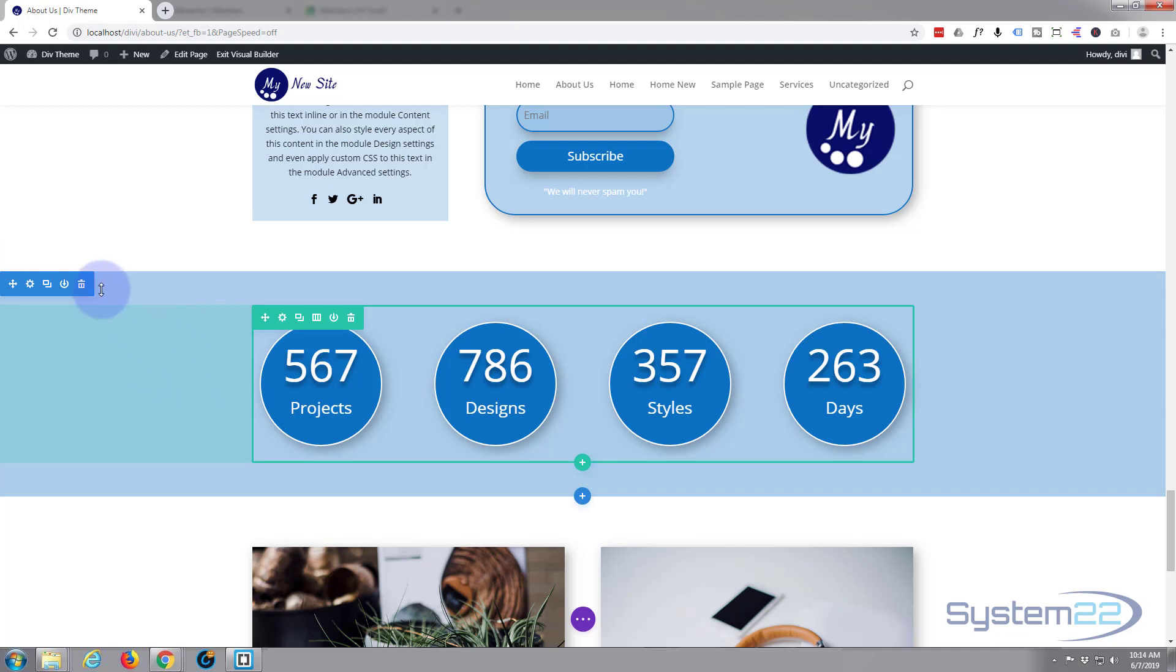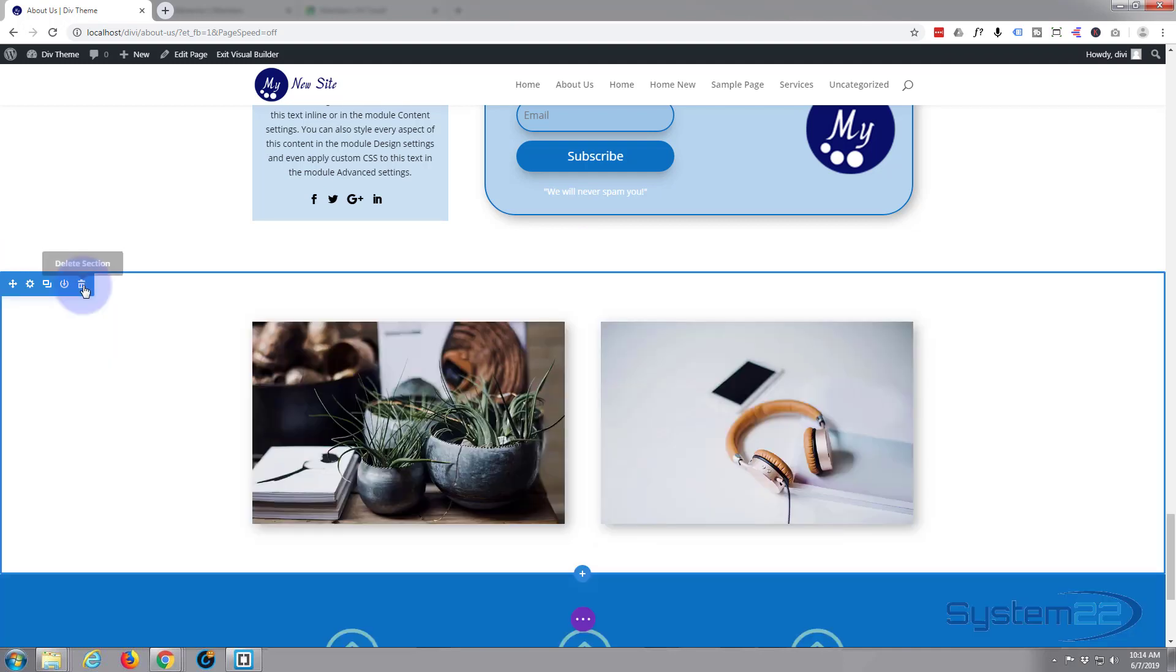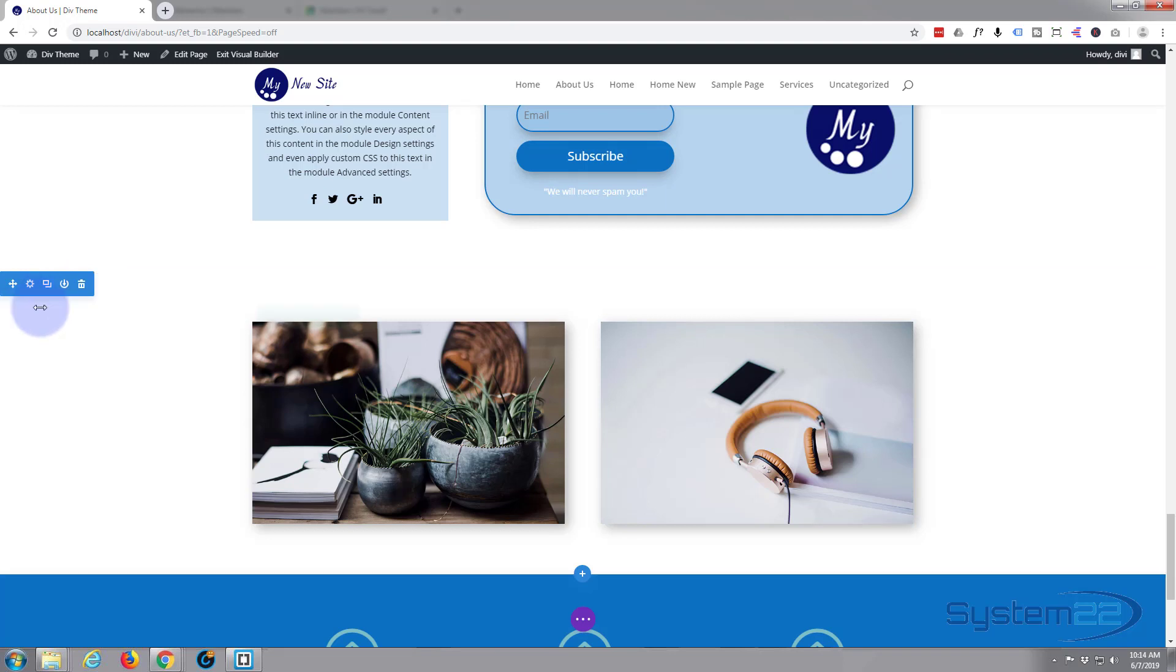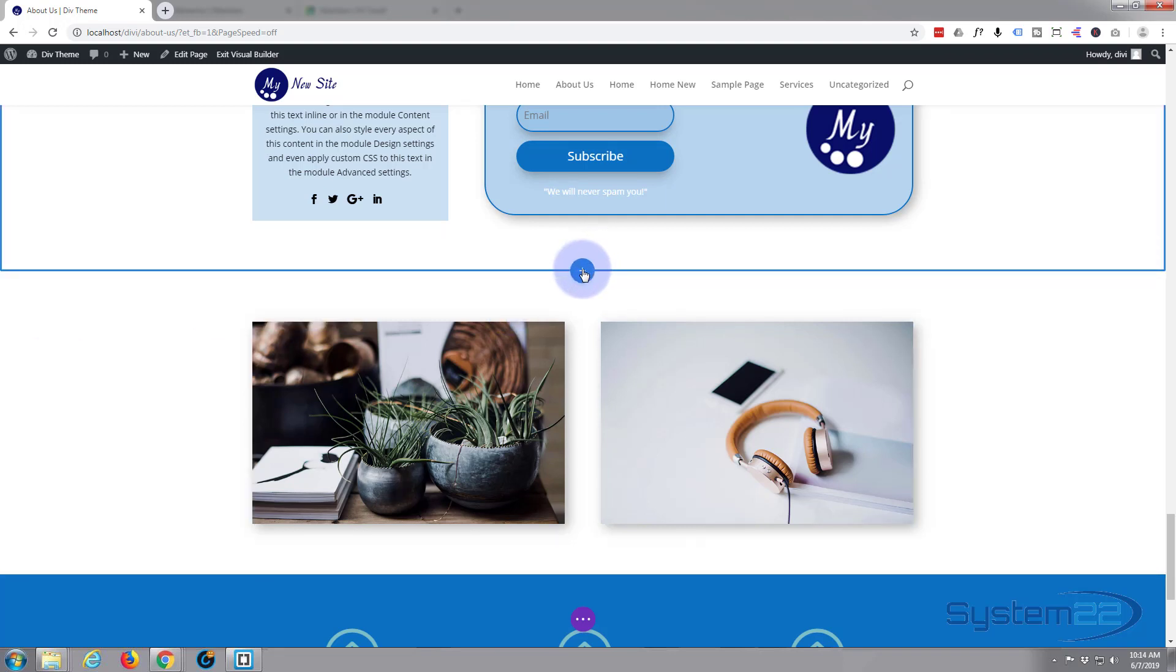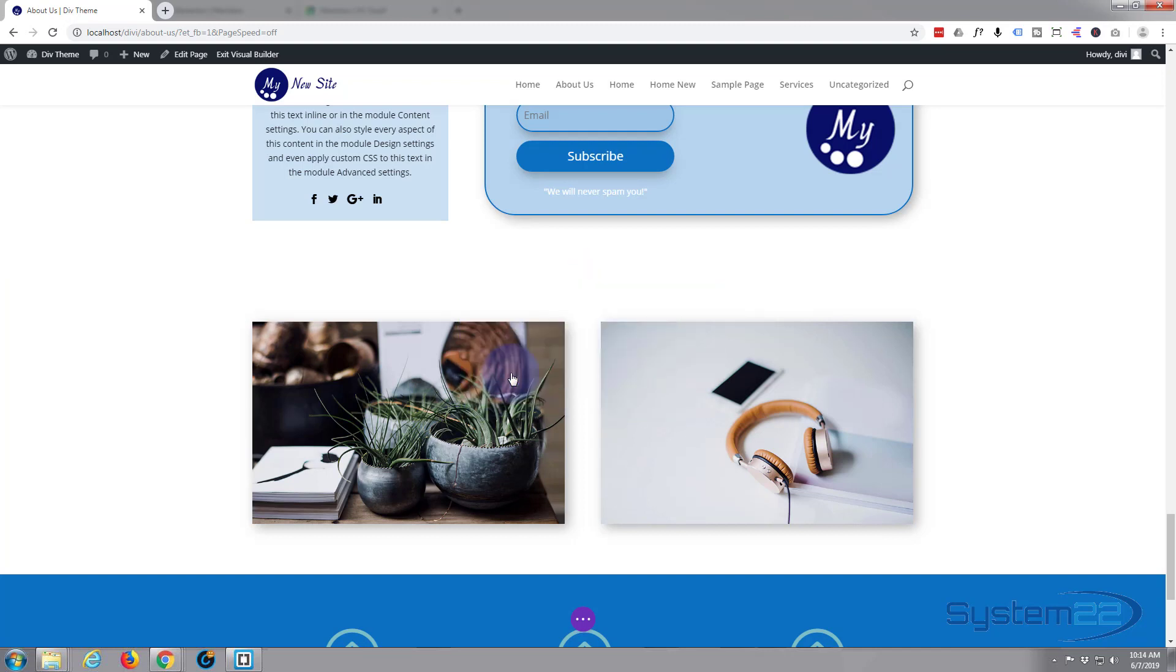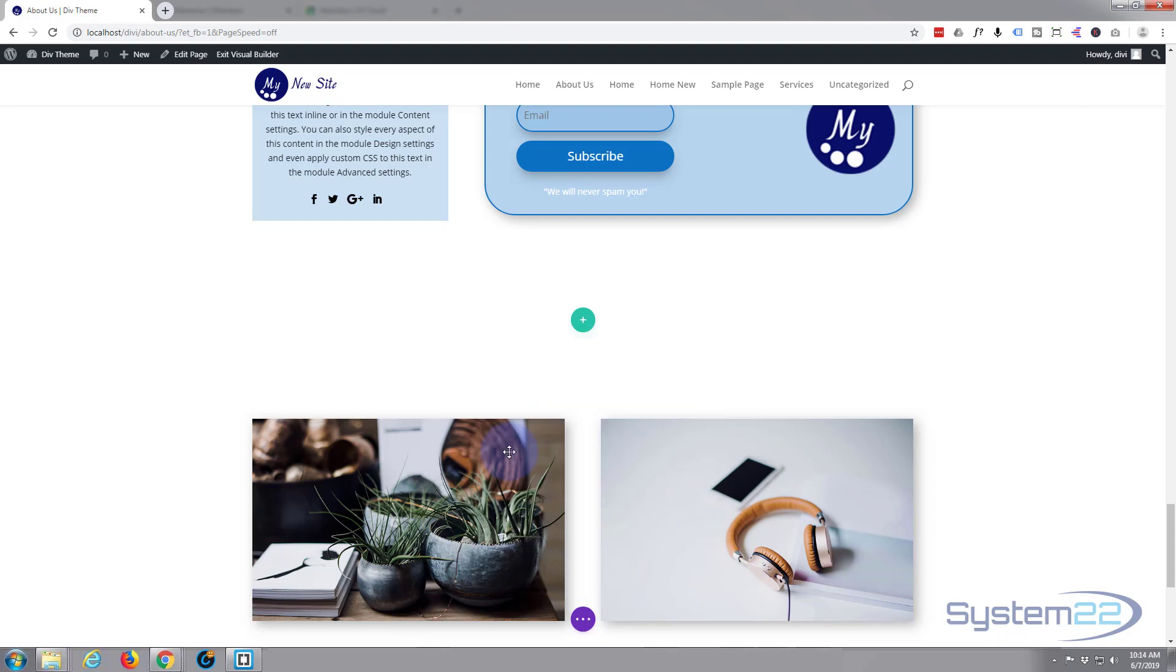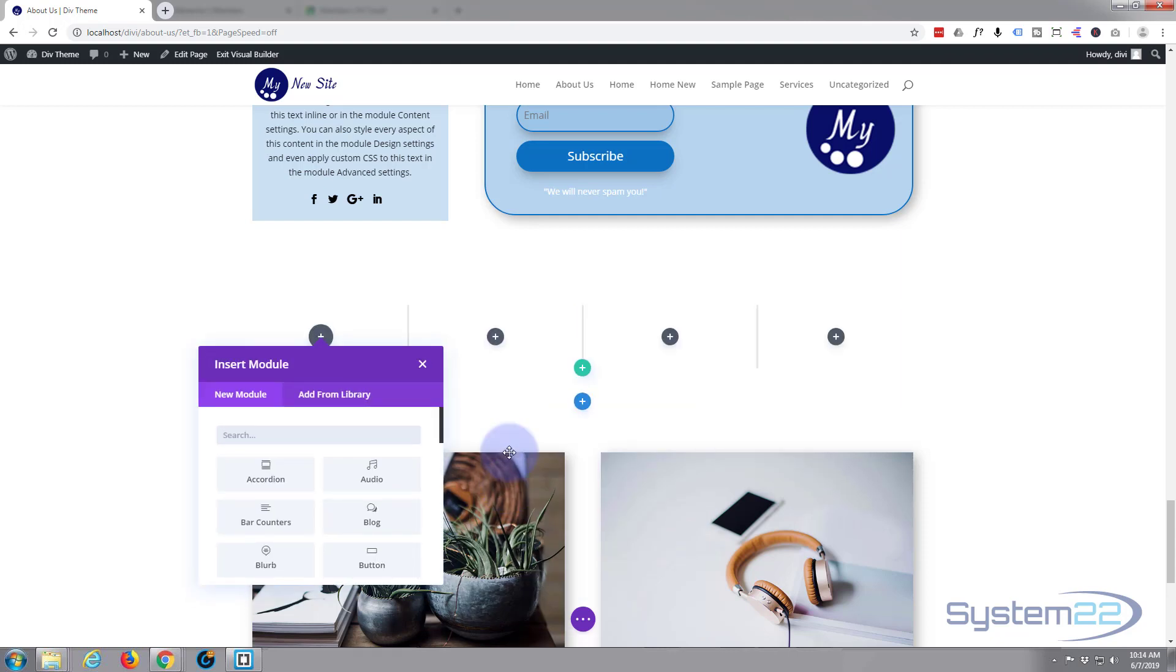Once visual builder is loaded, let's go down to where we want to go. I'll just delete this whole section here and we'll start again from scratch. So I'm going to create a new section by clicking the little blue button there. I'm going to make it a regular section and let's put four columns in a row.